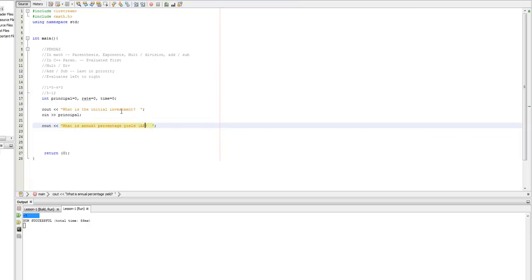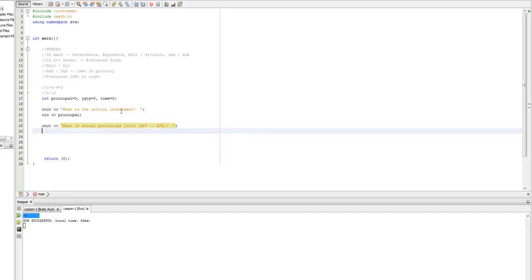What is the annual percentage yield? Better known as the rate. So, that's APY, or more commonly, APR. CN for rate.